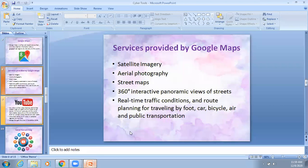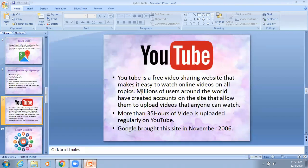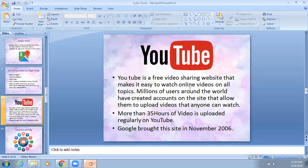So these are the different services provided by Google Maps. Next is YouTube. Everybody is using YouTube nowadays — even for searching any kind of videos or topics, you always look for YouTube first. YouTube is a free video sharing website that makes it easy to watch online videos on all topics.